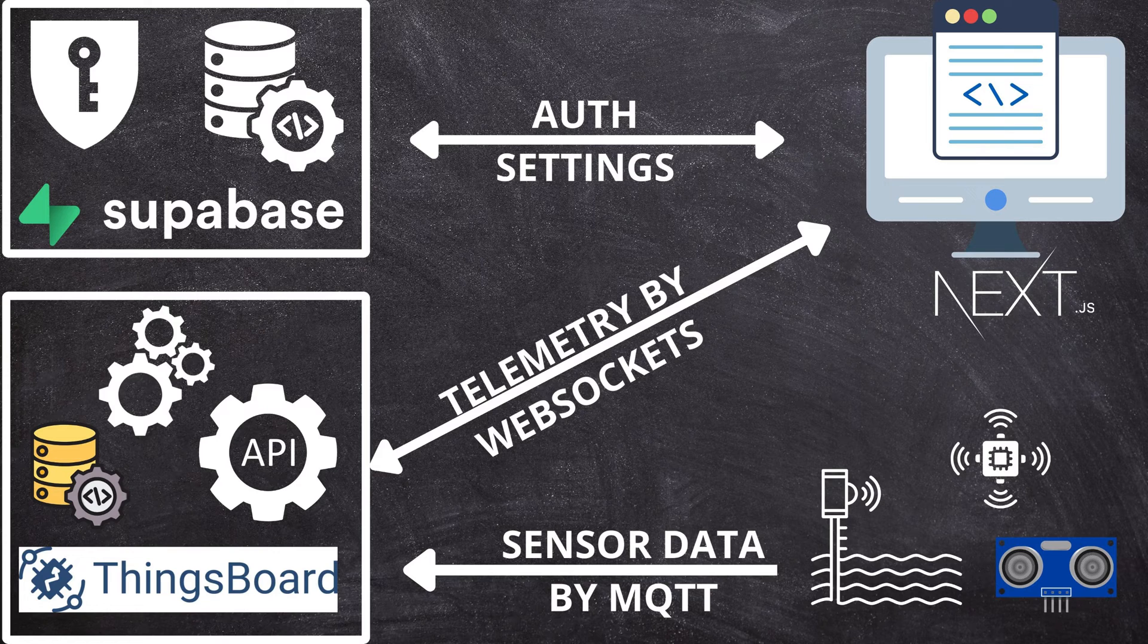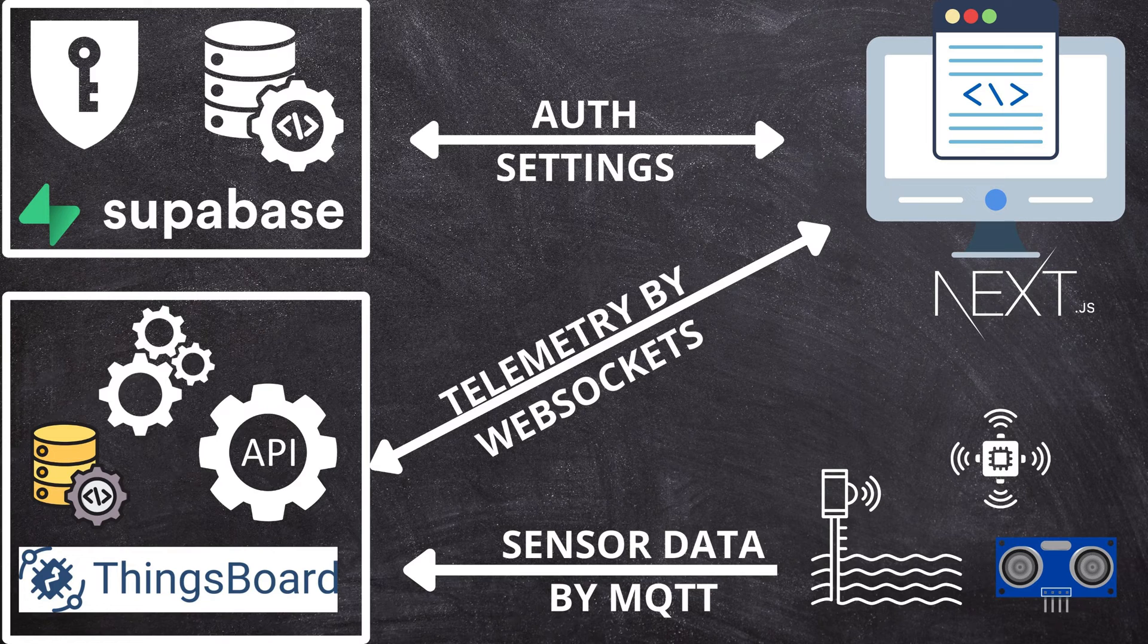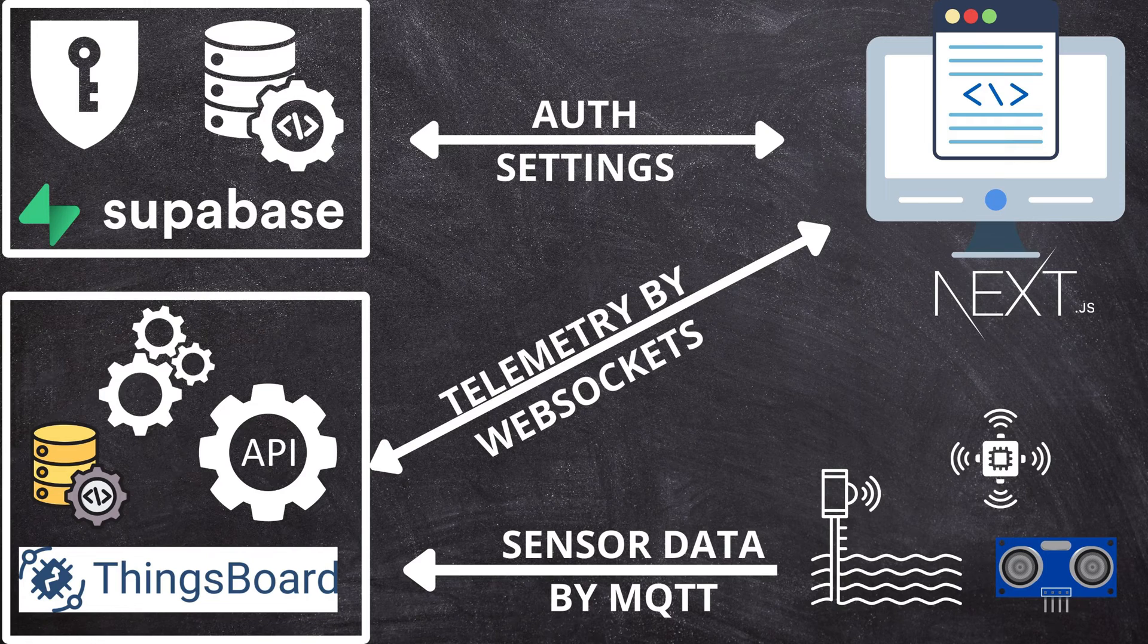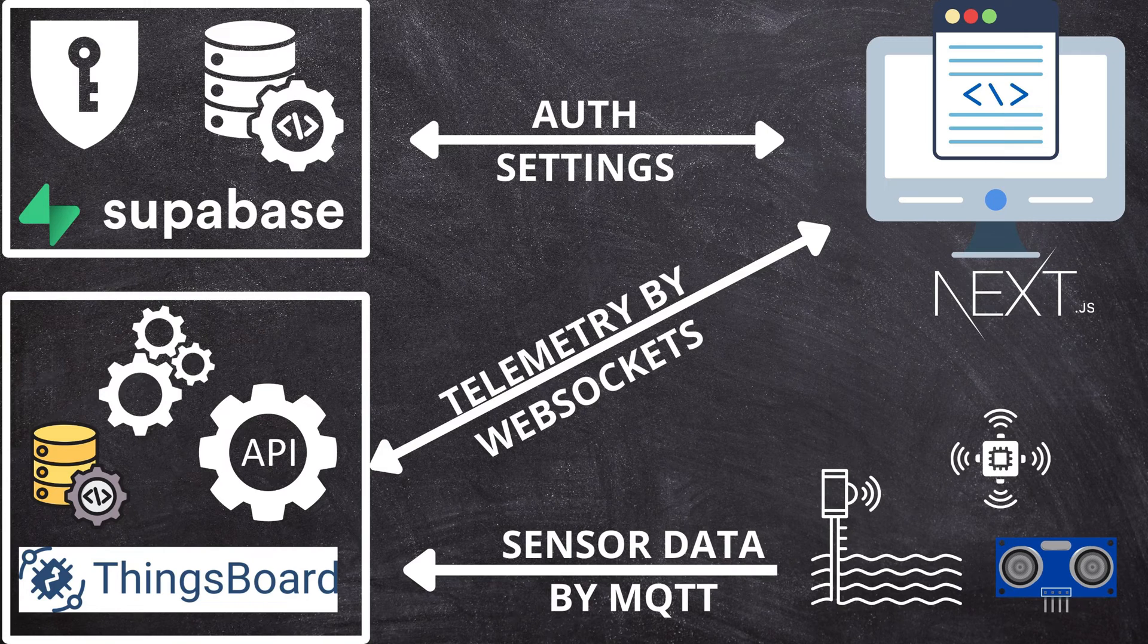made possible through the ThingsBoard API. Finally, Next.js will assist us in creating the customized dashboard. We will communicate with server actions to the ThingsBoard API to obtain session tokens, and then we will communicate via WebSockets